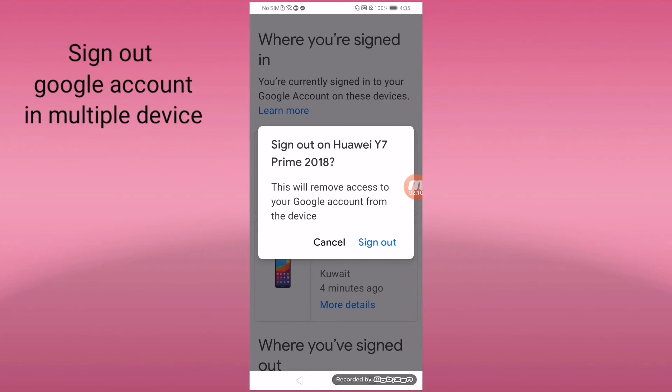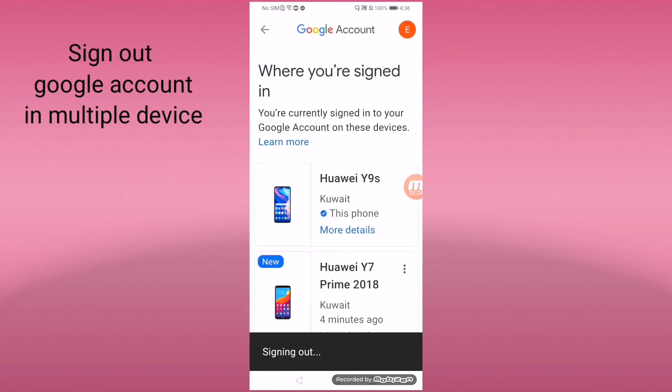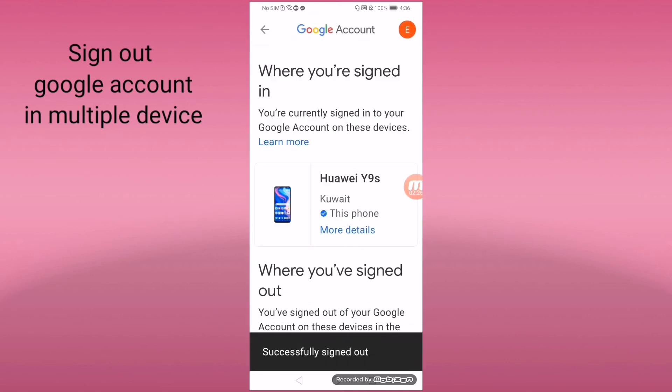This will remove access to your Google account from the device. So it means your Google account will be signed out from this Huawei unit. Click Sign Out, then finish. You can stay signed in on your one gadget only.